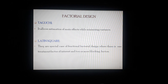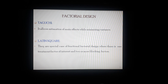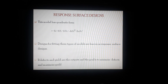Another design is Taguchi design, which allows the estimation of main effects while minimizing the variance. Then Latin square fractional factorial design, which is a special case of fractional factorial designs where there is one treatment factor of interest and two or more blocking factors. The Latin square method is applicable as far as response surface methodology, or RSM, is concerned, and these different types of response surface methodology are really useful.